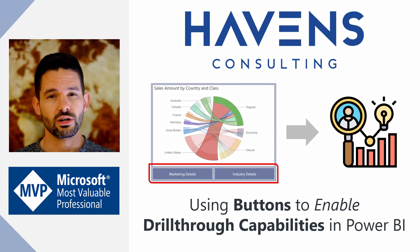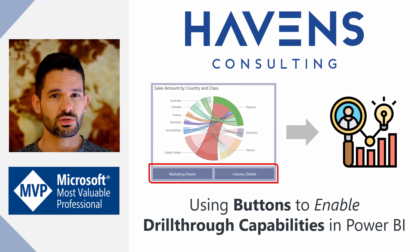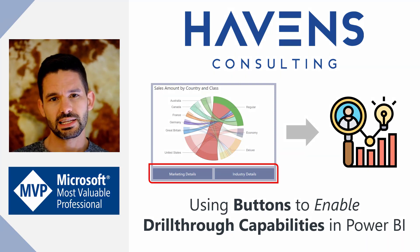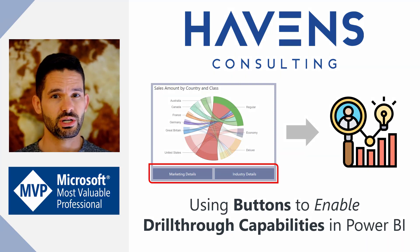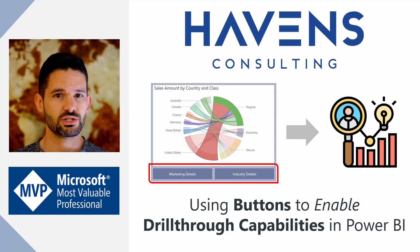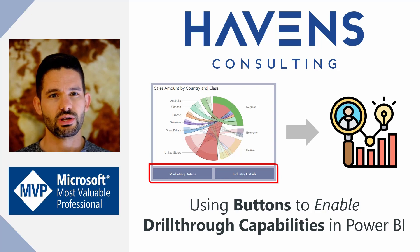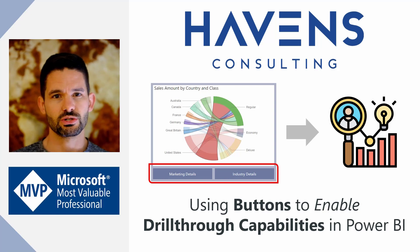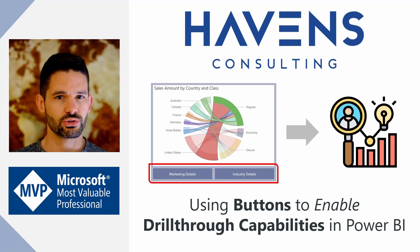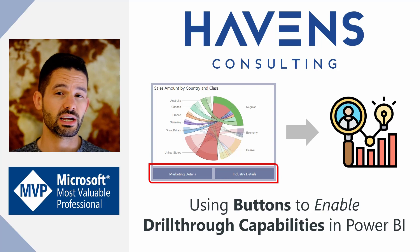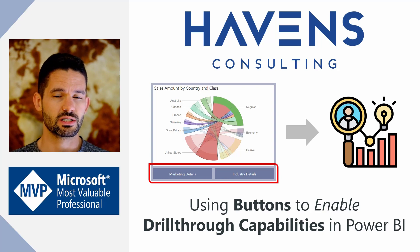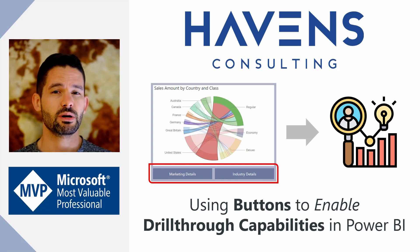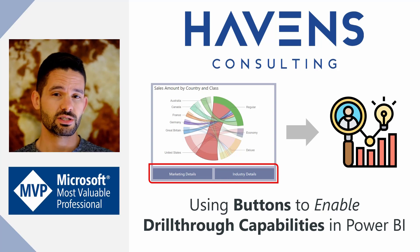Previously, the only way to do this was using the right-click and context menu of any specific visual. So now you can have very clear ways to enable users to access drill through functionality on any report page. So let's hop into Power BI and get started.